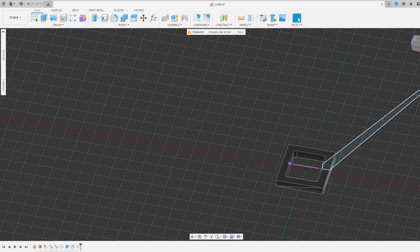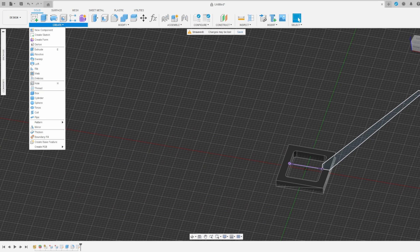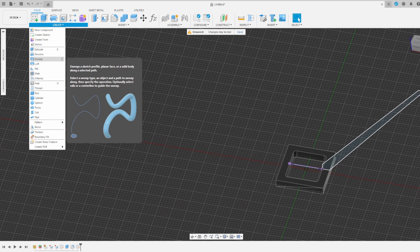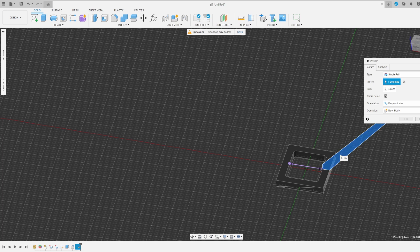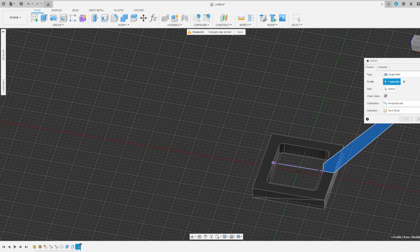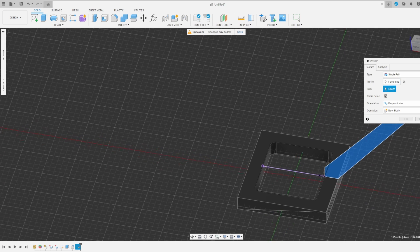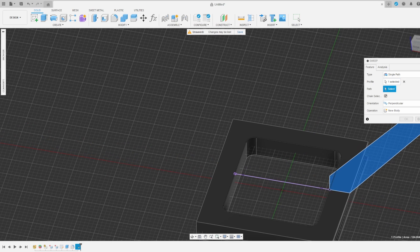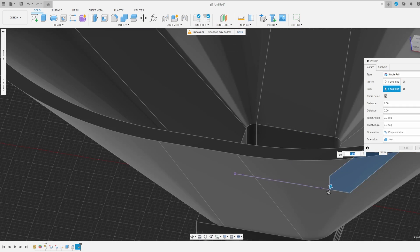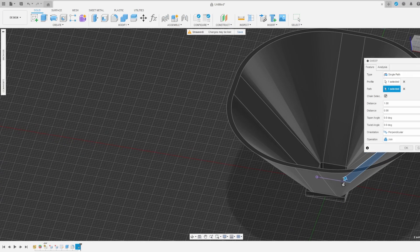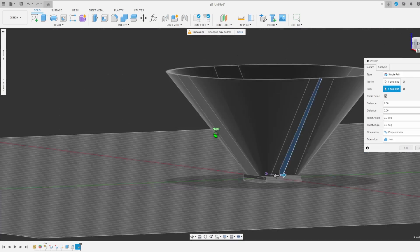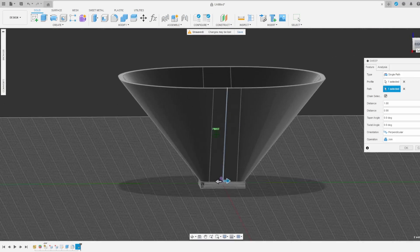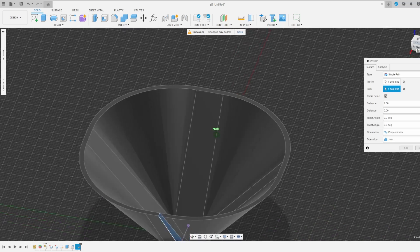I then selected Create, I selected the Sweep Tool, I selected my sketch as the profile, and selected the inner ring as the path. Those fillets are important because they create a smoother path for the sweep.